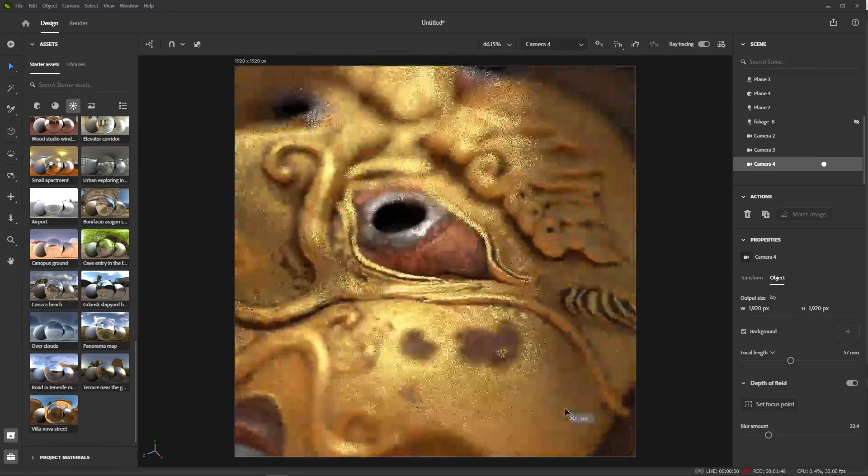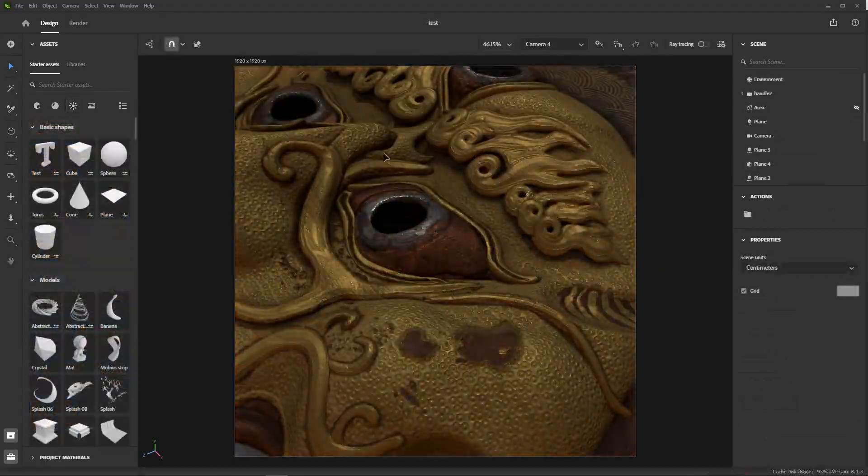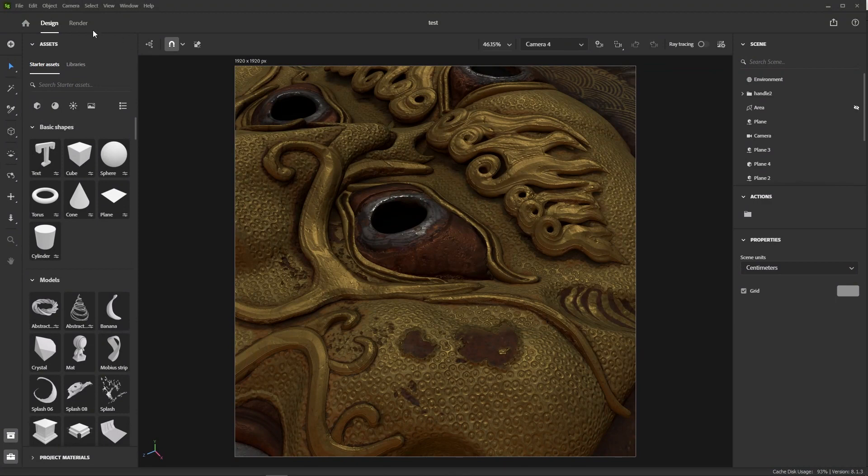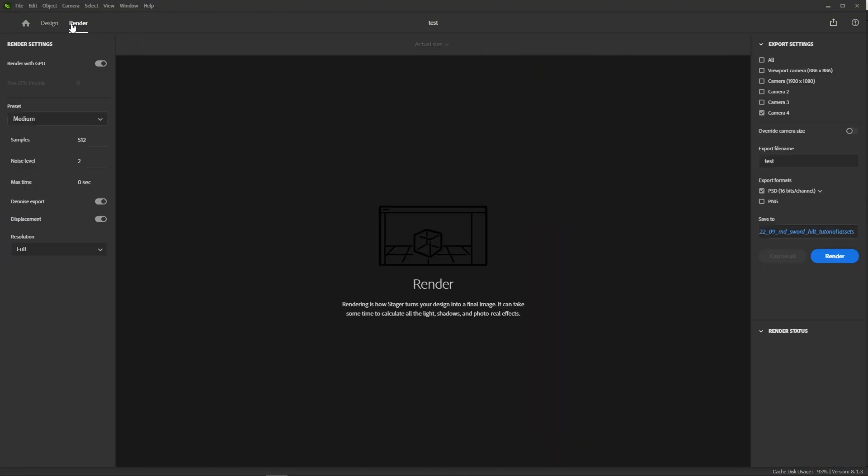Now that we have nice camera views, it's time to think about rendering them. Let's hop into the render workspace by clicking on the render tab here. Now a few words about this window. The render settings are on the left-hand side. Most important is the GPU option. Make sure it's enabled if you have a supported GPU, as it will make your render much faster.